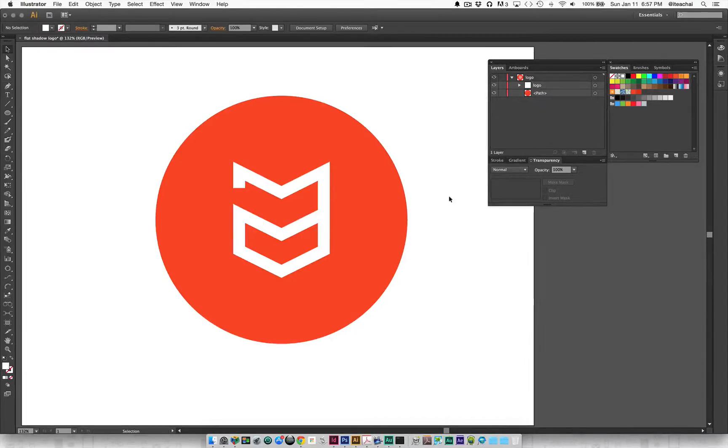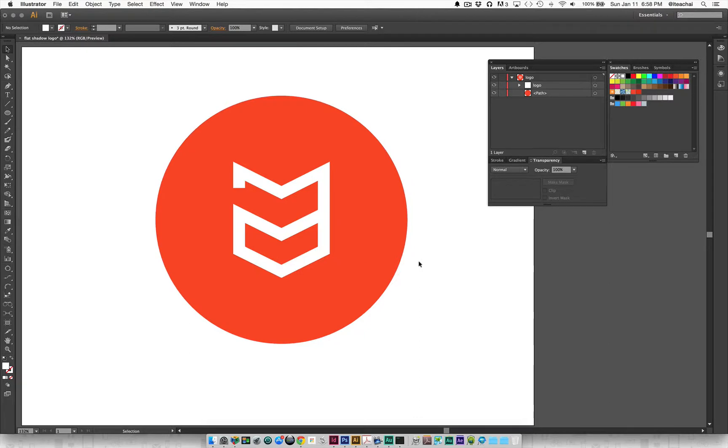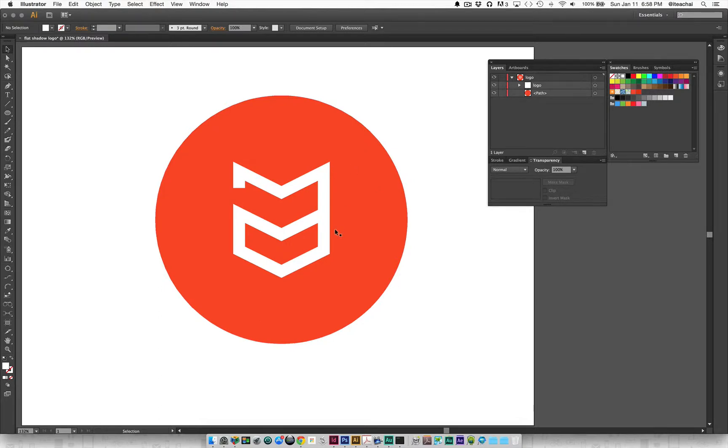Hey guys, today I'm going to show you how to create a flat shadow effect. What I have here is my logo against a red background, and we're going to use this to create the flat shadow effect.